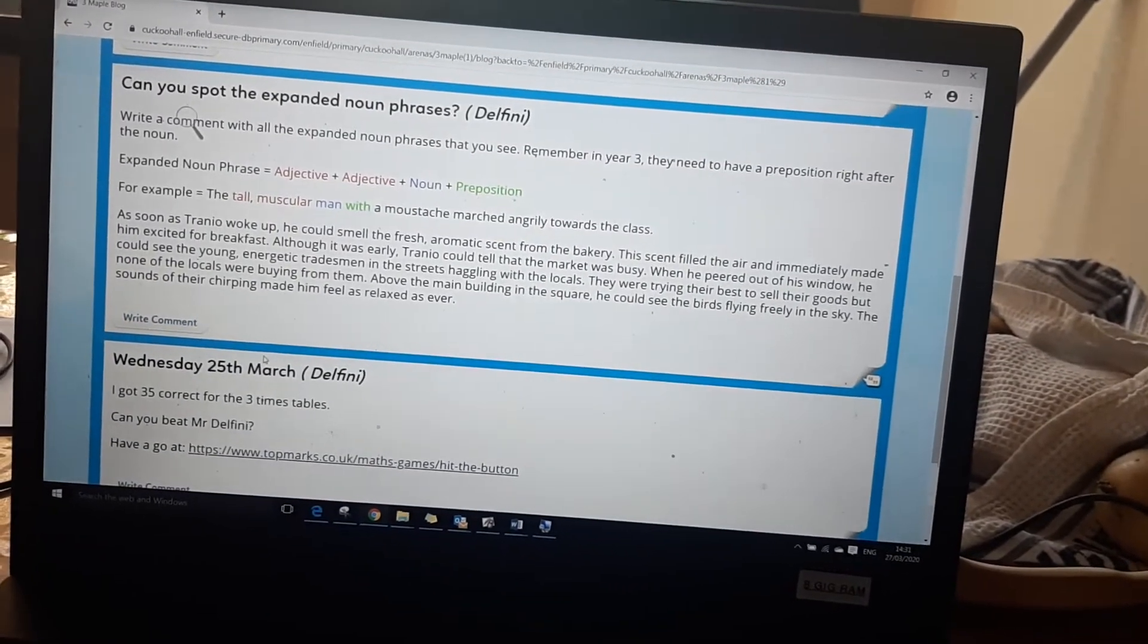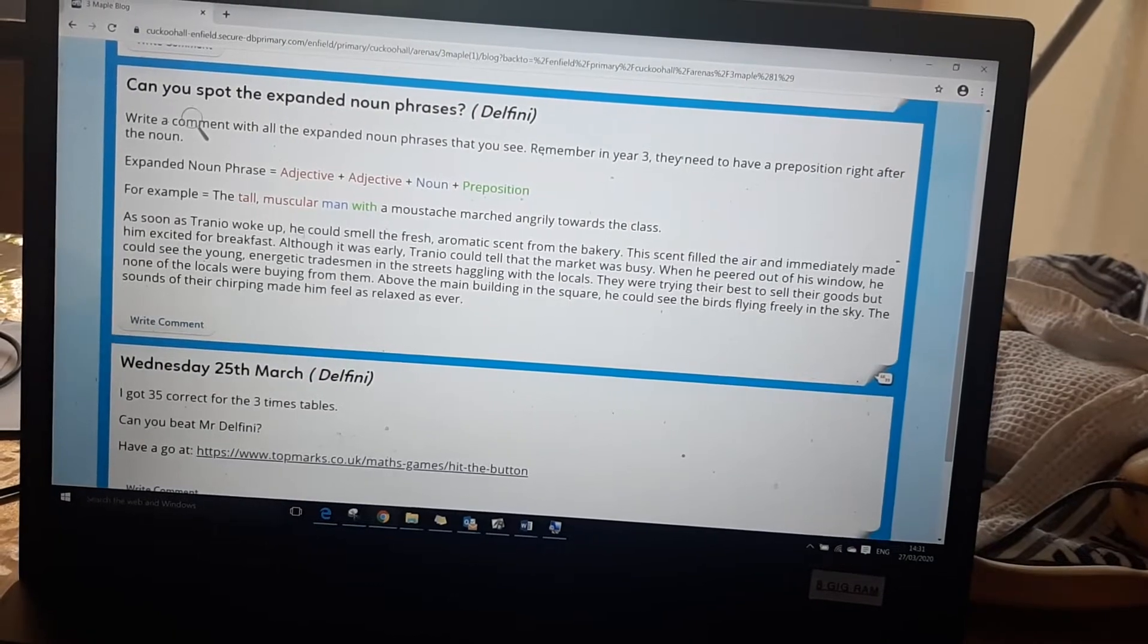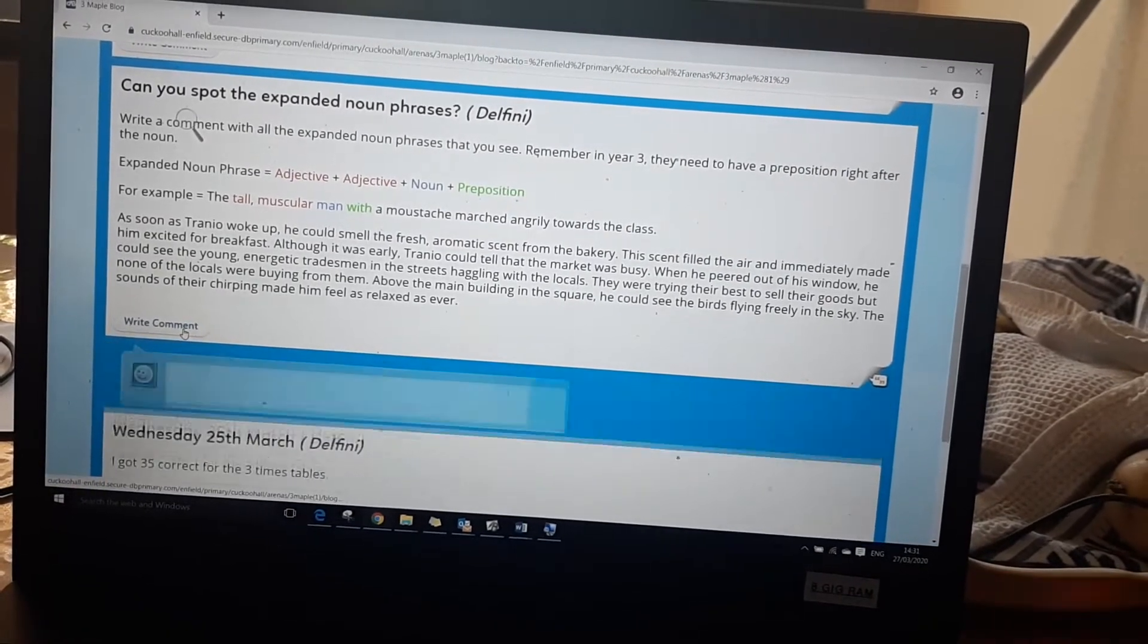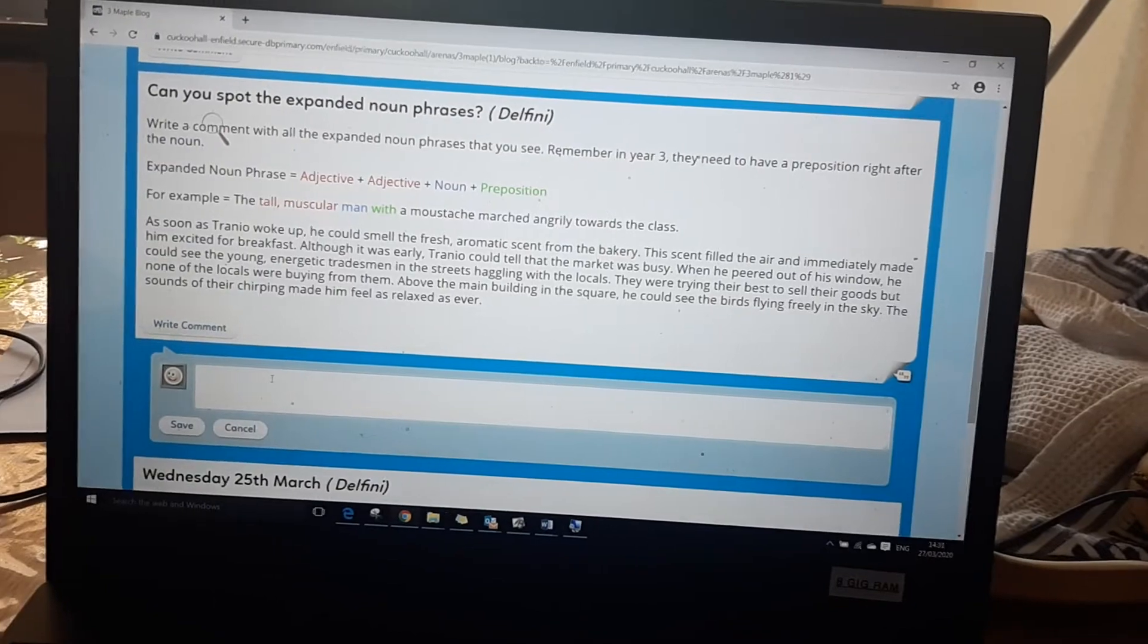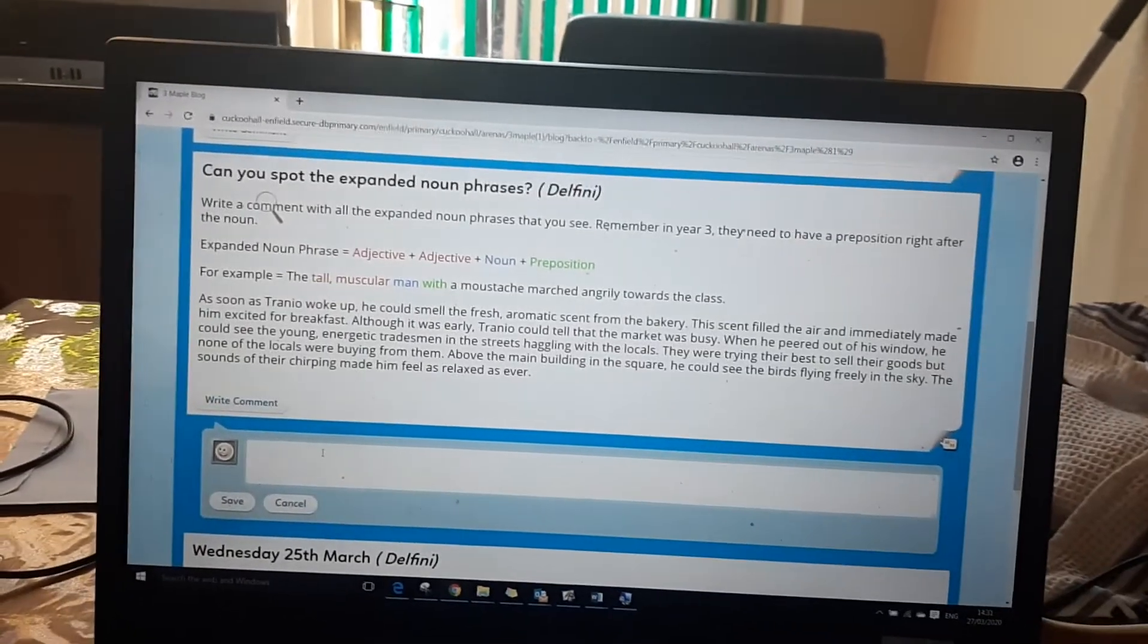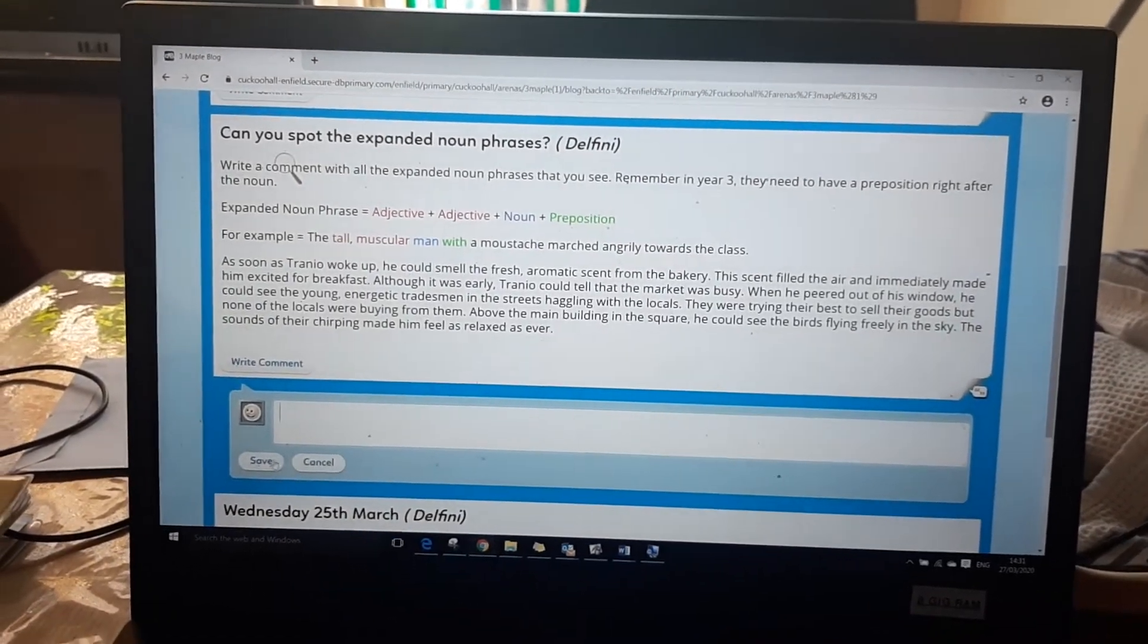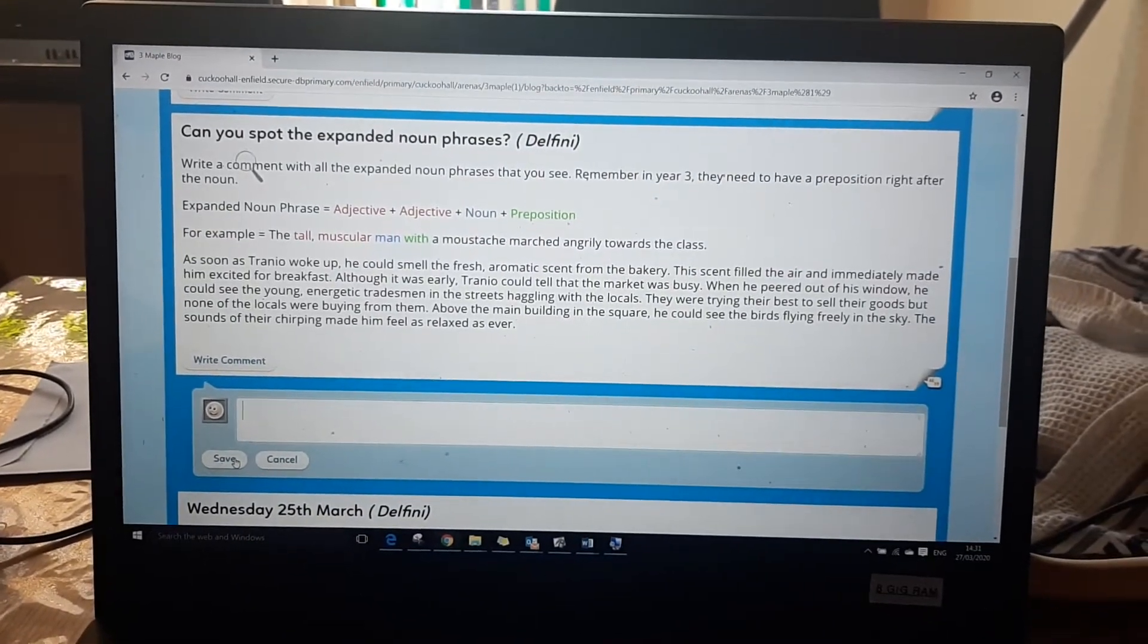So for example the expanding noun phrases they'll read through and if they can pick out the expanding noun phrases they'll write all of the different expanding noun phrases that they can see in the comments below. Once they've written their expanding noun phrases they'll save it and that'll go straight to the class teacher.